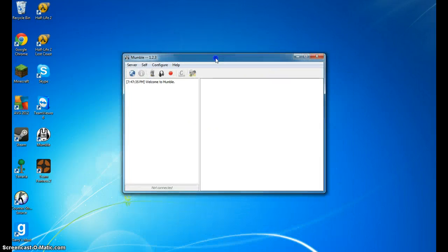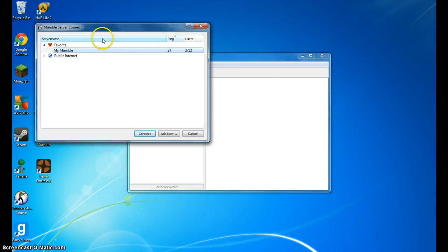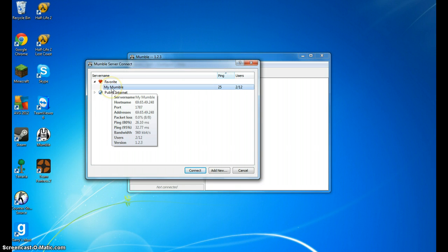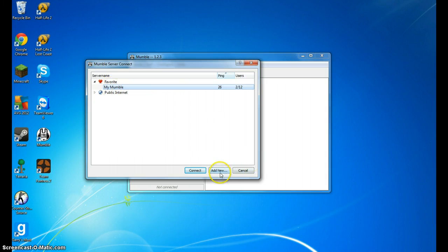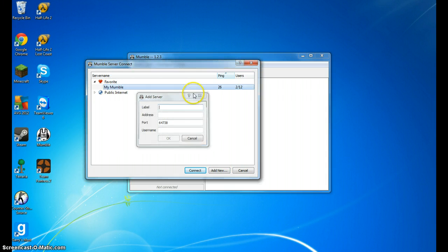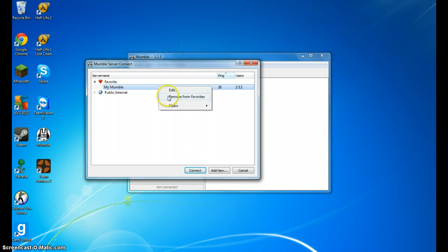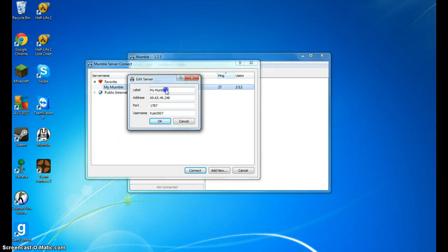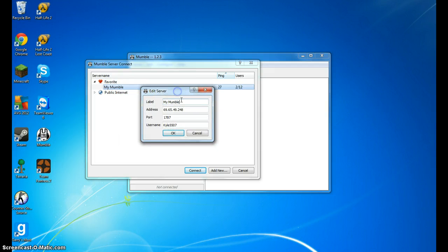So what will pop up is Mumble 1.2.3. This might pop up. I'm not sure exactly. What you want to do is, this won't be here. This is my server. But you want to go to add new, and then you want to type in all these settings.